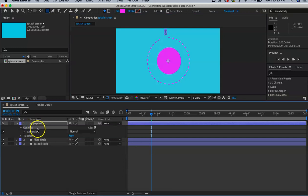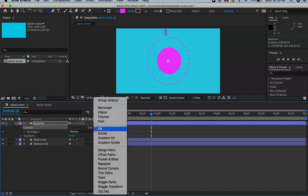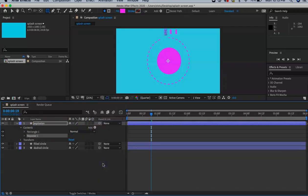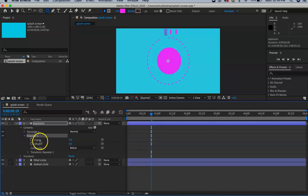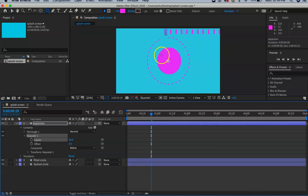Now click the word 'add' and then 'repeater'. Twirl down repeater. We're going to put 30 copies of that same rectangle in, so it's going to go all the way off the screen for now.